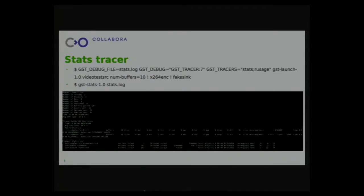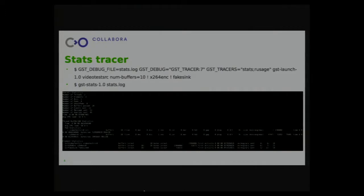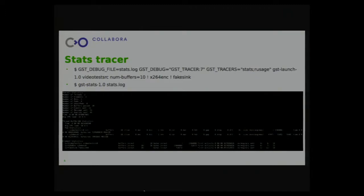I wasn't sure about the best way to display console output. To enable a tracer, it's pretty easy. You have the GST_TRACERS environment variable that you can define with the tracers you want to enable. For this example, I use the stats and the CPU usage ones. You just define that and then launch your GStreamer application. Here I'm using GST launch, which is the tool we use to test pipelines. But you can do that with pretty much any GStreamer application.